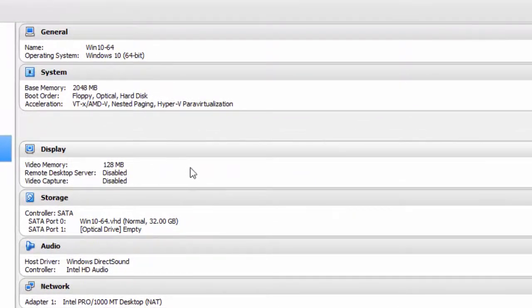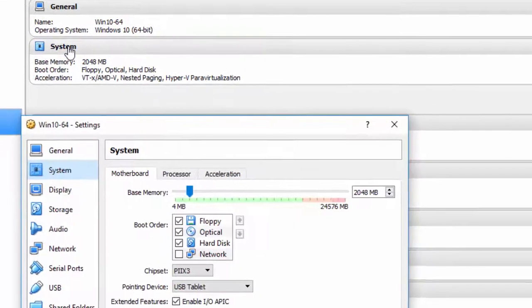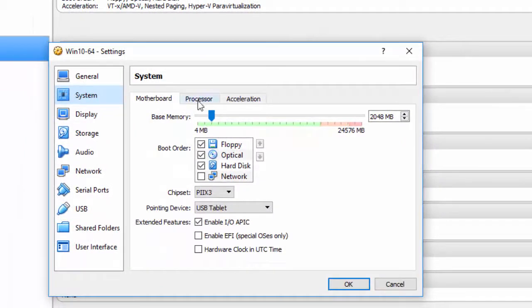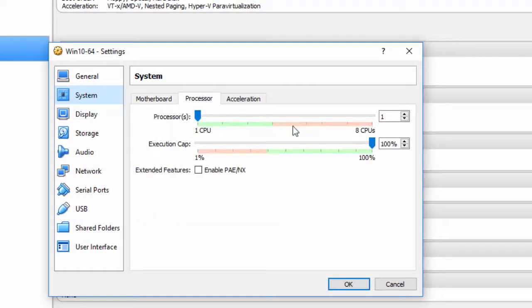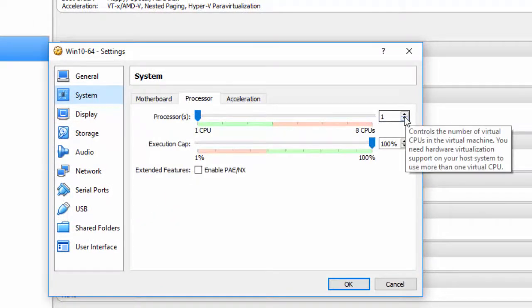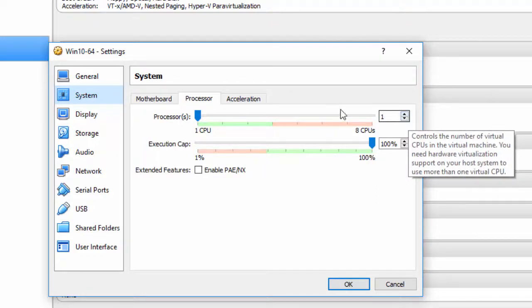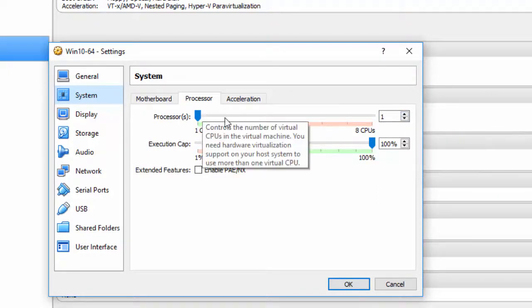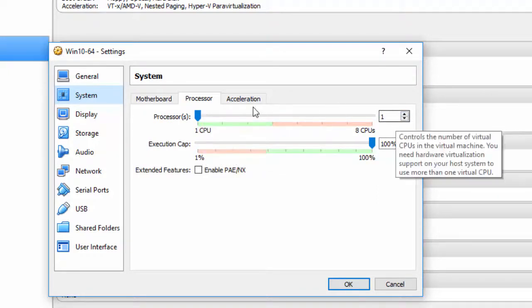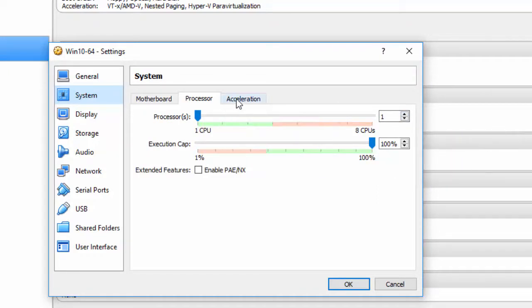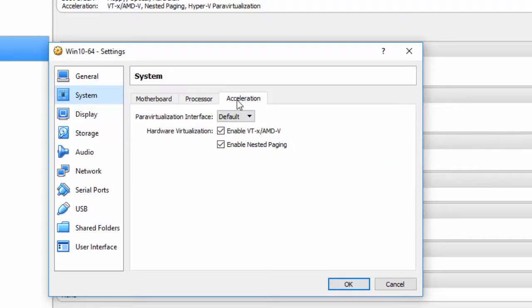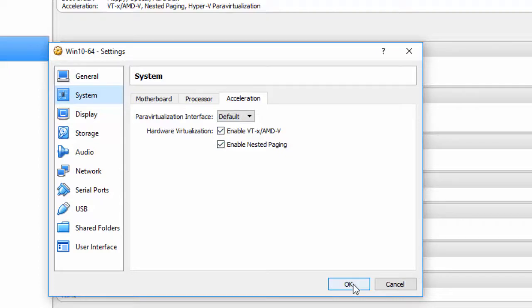Now there's some items I want to change here. I want to go to System, and if you've got some extra processors, I'd give it an extra processor. I'm just going to leave it at one because I'm doing a minimum installation. Acceleration: enable VT-X, AMD-V should be checked so that everything is okay here.